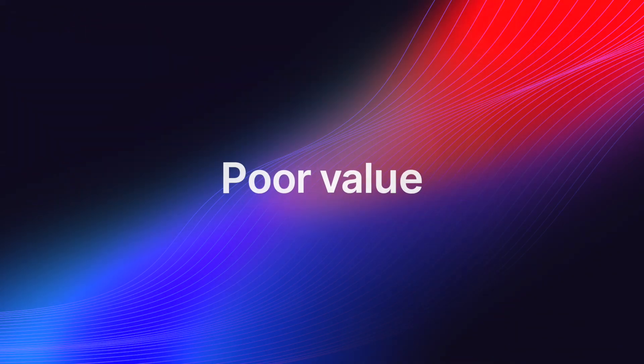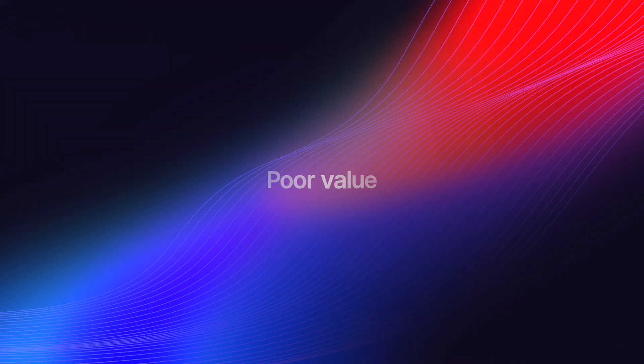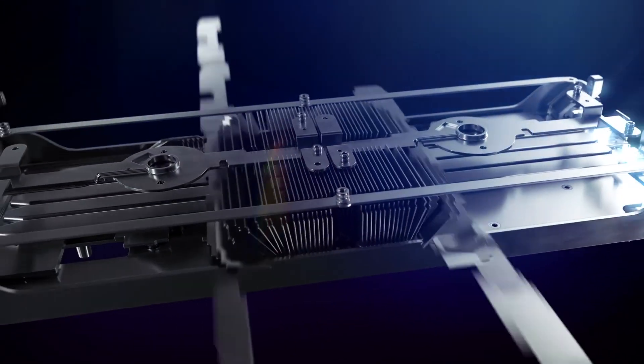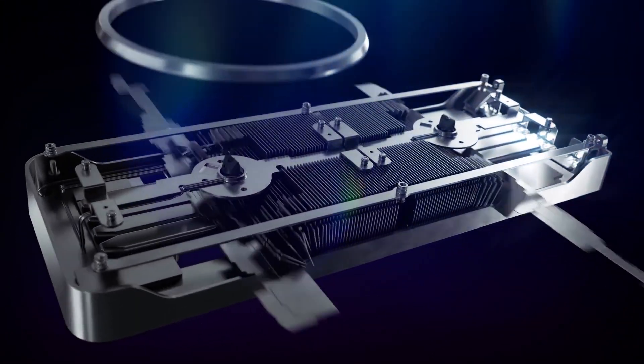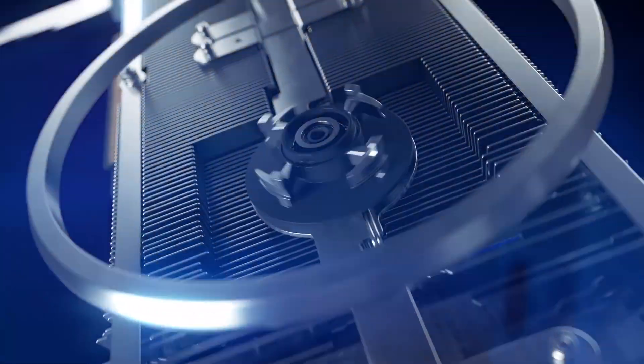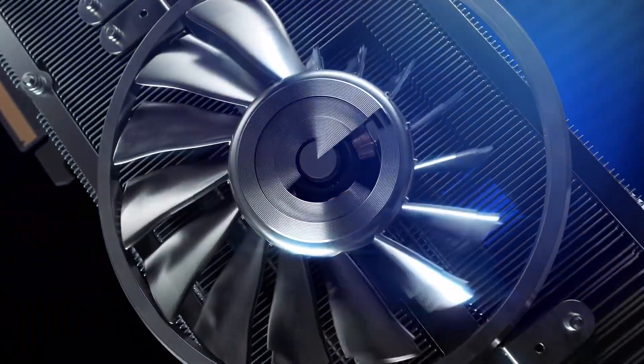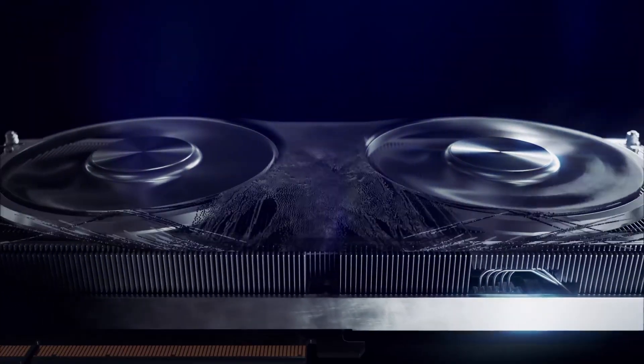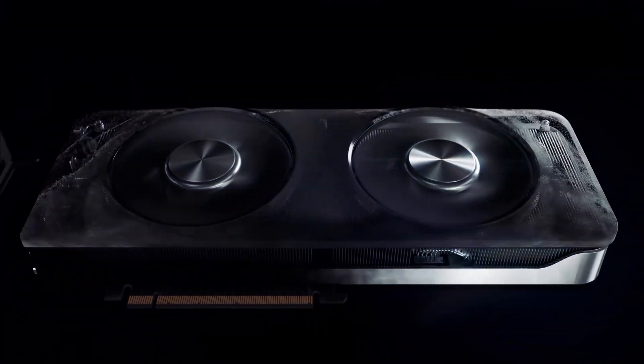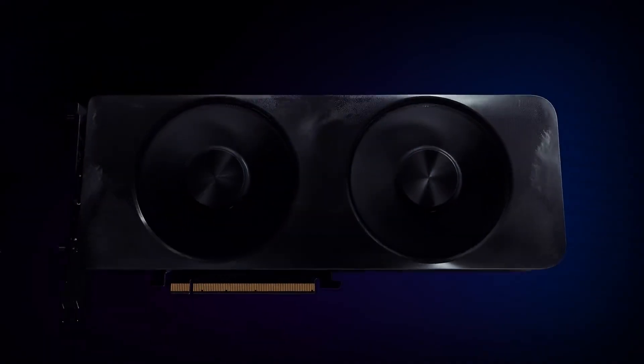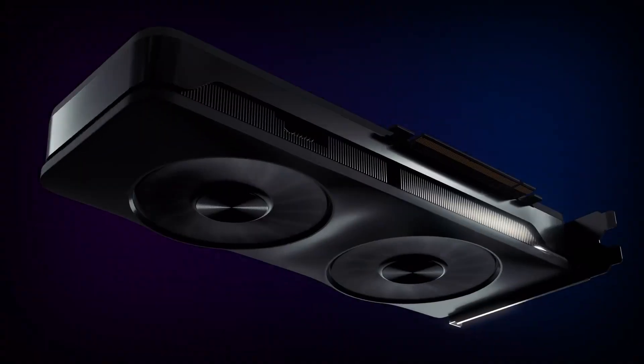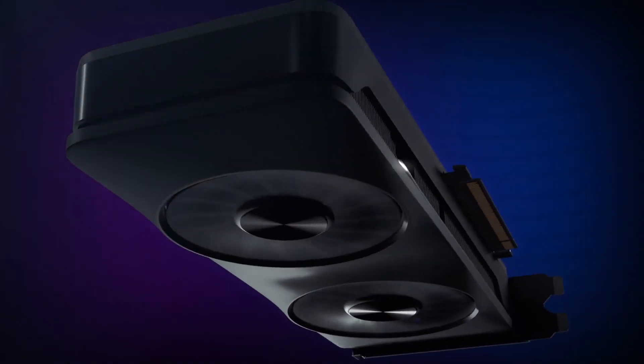It is absolutely disgusting to see that both major GPU makers are using the same dirty tricks. We really need Intel to step up its GPU game quickly. It will be way more difficult for these companies to pull off such dirty moves once there are more competitors fighting for our money.